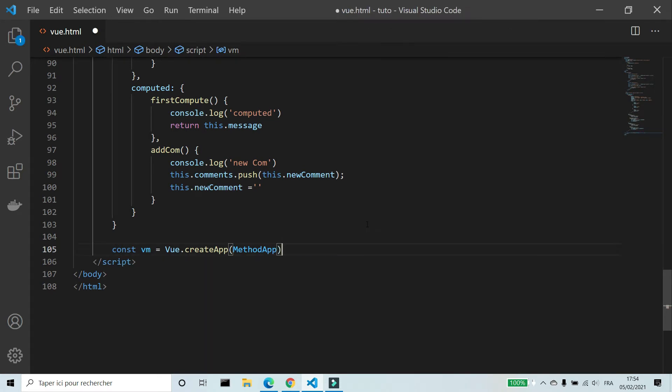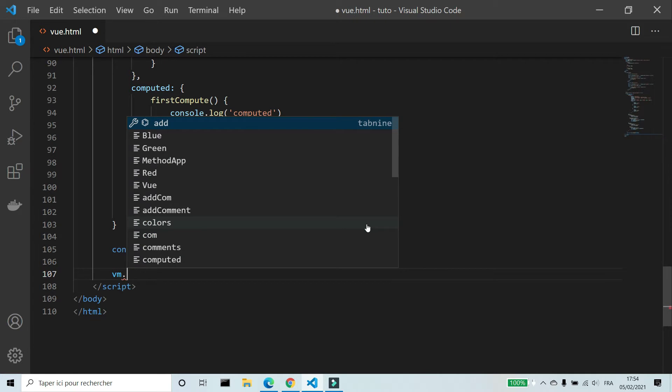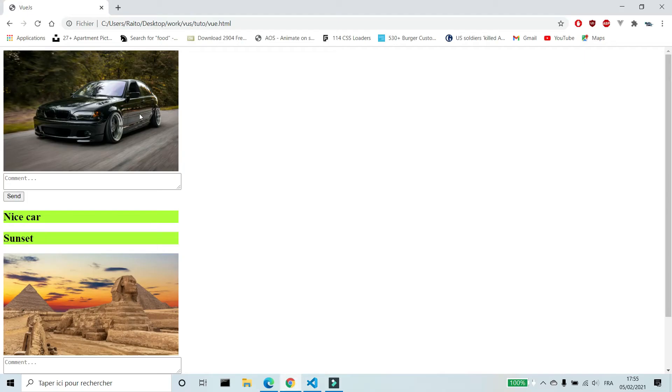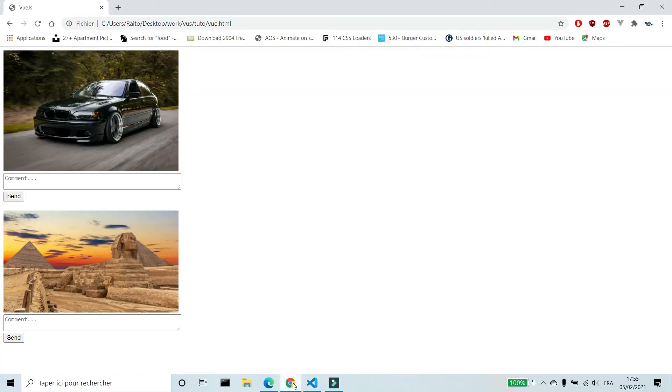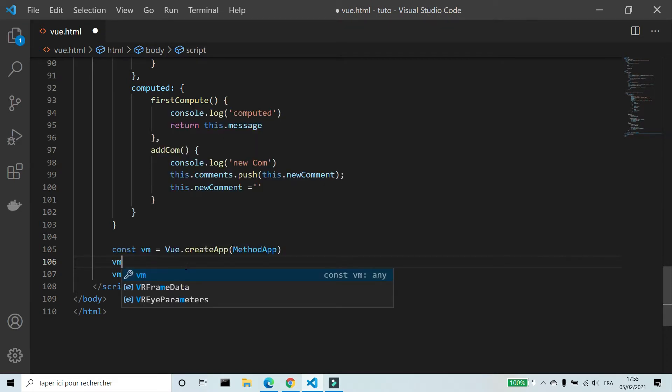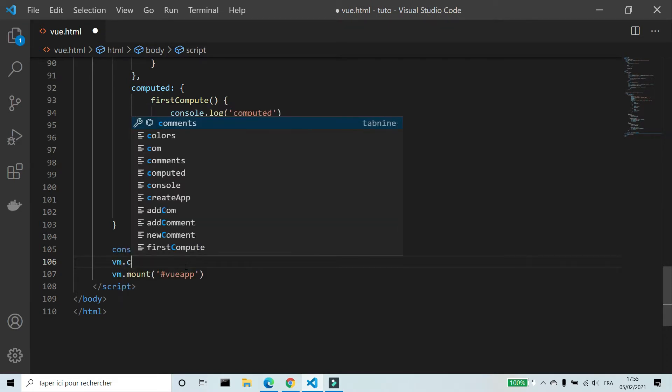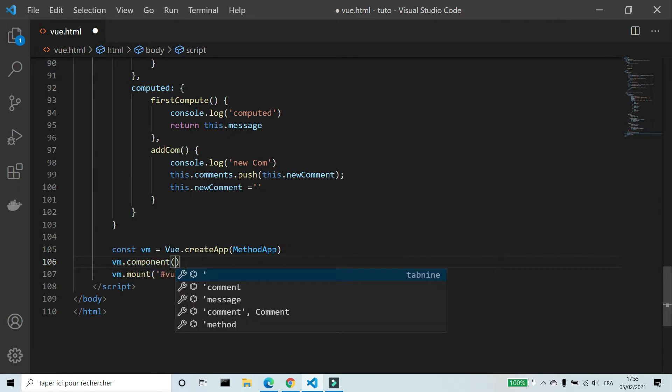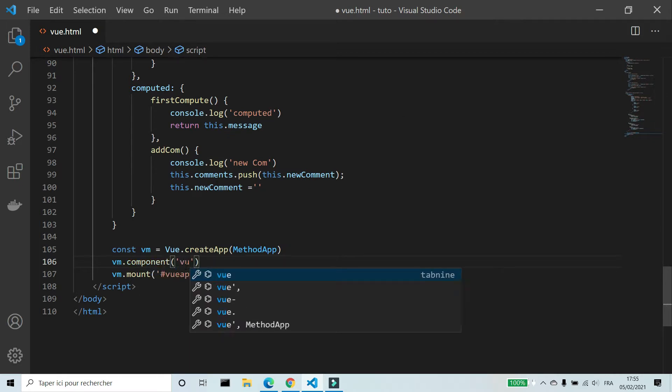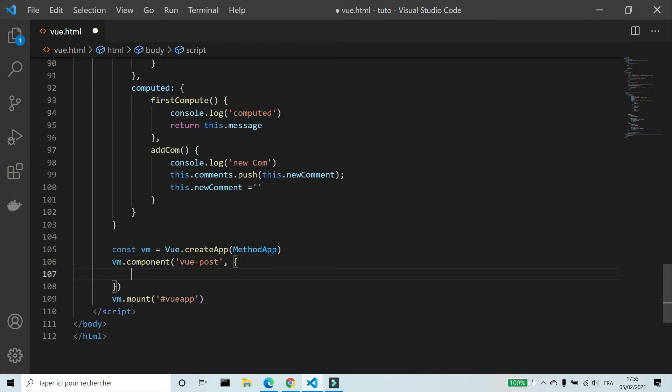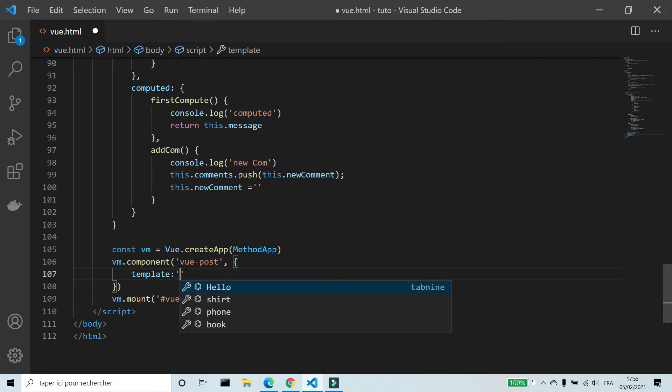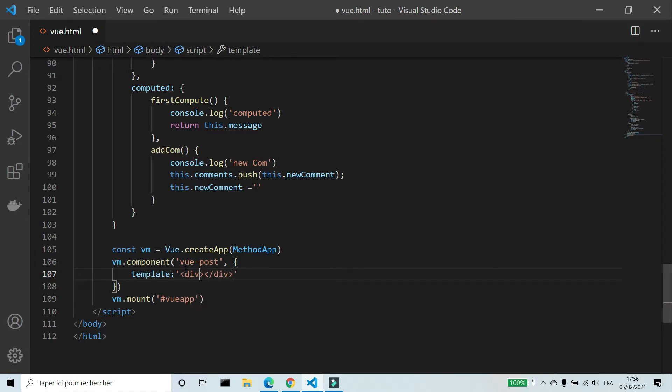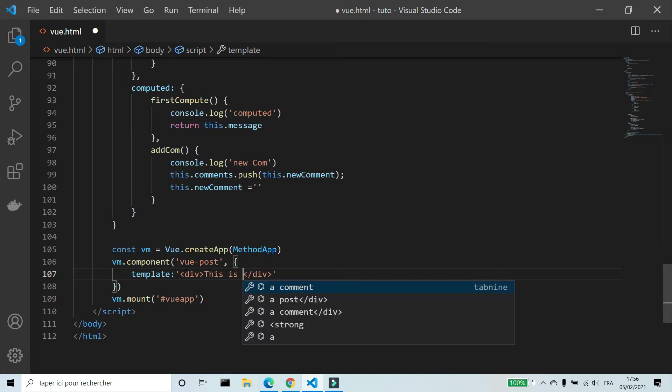We create a component before mounting the app. To create a component, we use name of app dot component parentheses. First parameter is the name of the component. I'm gonna call it VuePost. Second parameter is an object. We can add template to this object to write HTML code. Let's add a div. This is a component.